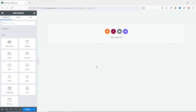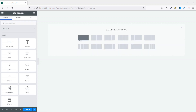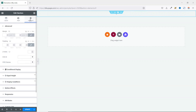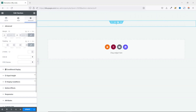The next thing I want to do is add a section. I click on Add New Section and I'm going to use a single column section. Then I go over to Advanced and add a margin of 80 at the top and at the bottom so that I have space at top and bottom.